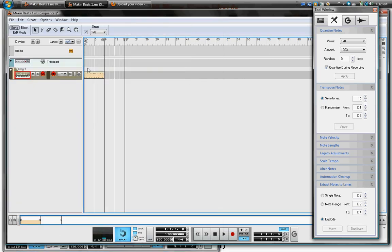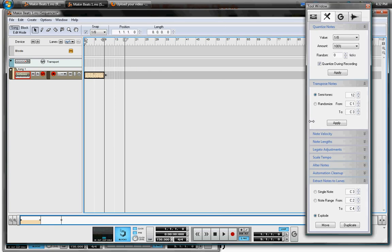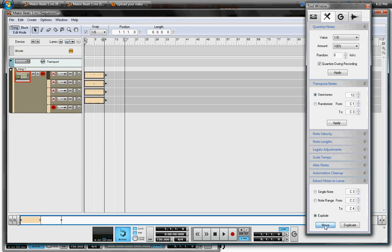But the main thing I wanted to show you was click on your pattern and then in your tool window go to Explode, click on Move, and now I have everything separated.